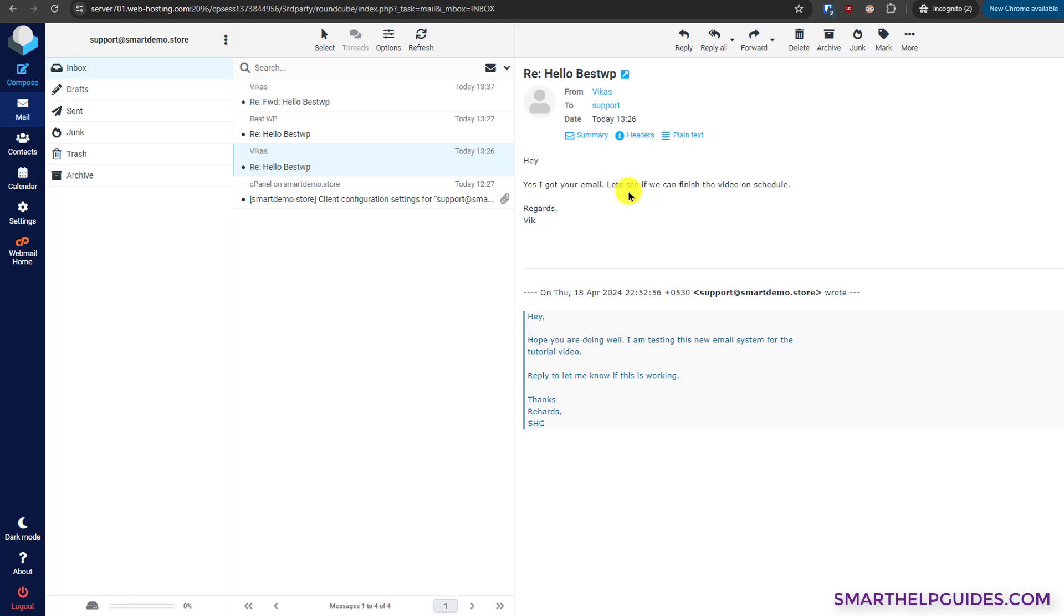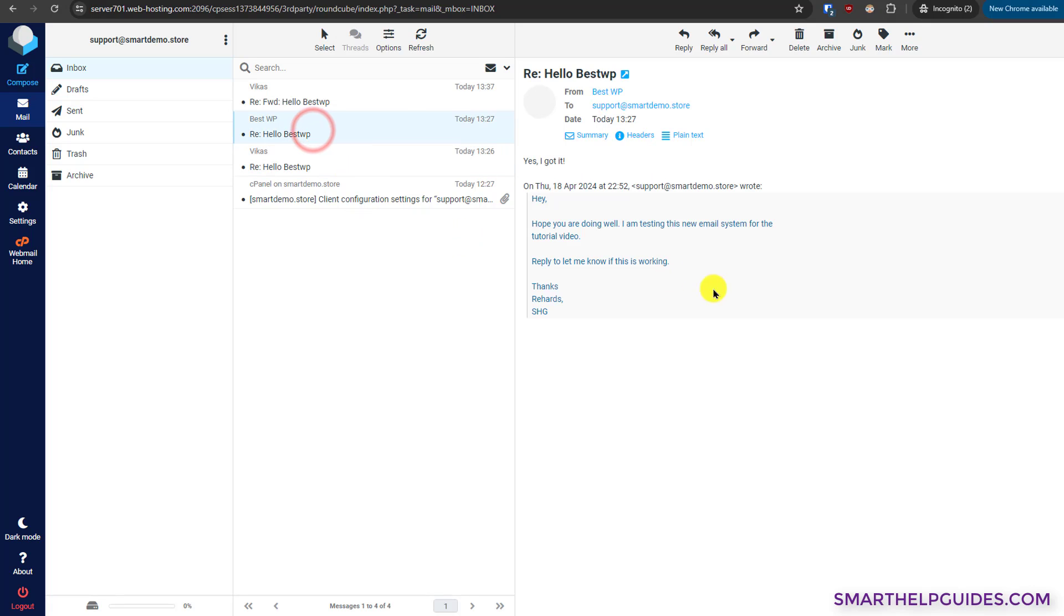I have replied to it. After replying to it, you can see I have received the email from the reply. So yes, I can send emails and also receive emails to this email ID. Now I will show you some settings and after that I will also show you how you can troubleshoot in case you are not able to send or receive emails.